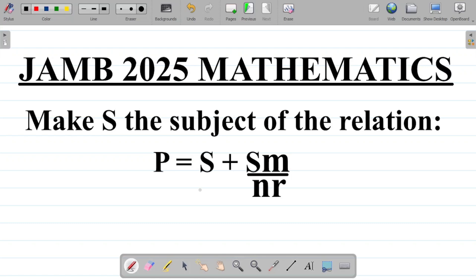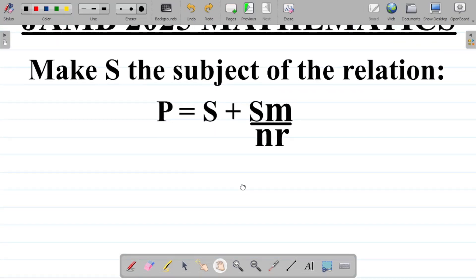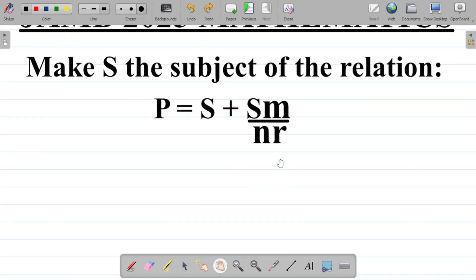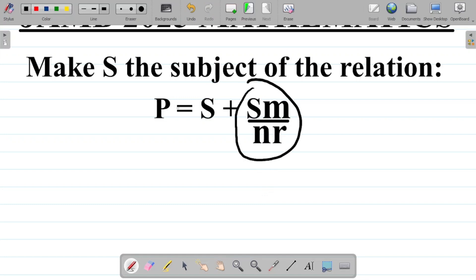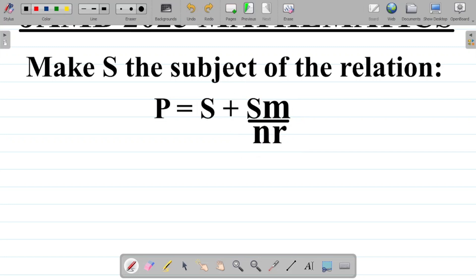If you look at this, we have two S's here — one S here and also S at this other point. So how do we make S the subject of the formula? You don't cross-multiply here. You only cross-multiply when you have a single fraction on both sides of the equation. Here, there's a plus connecting the terms on the right-hand side, so at this point I cannot cross-multiply.